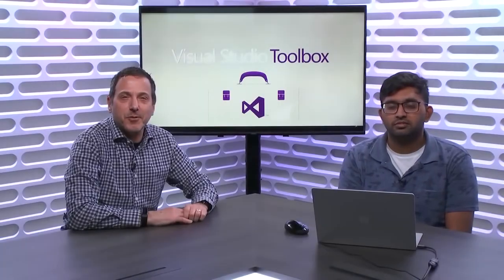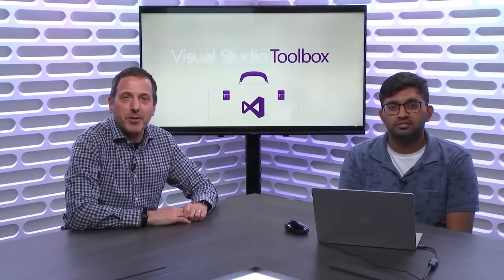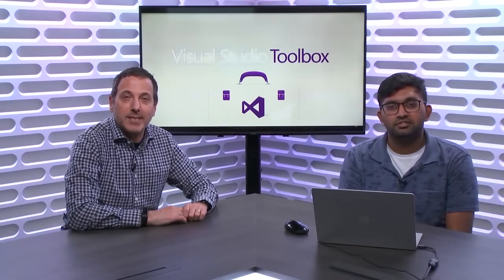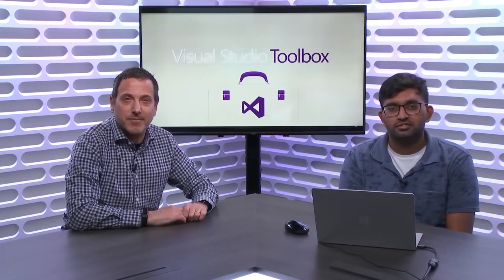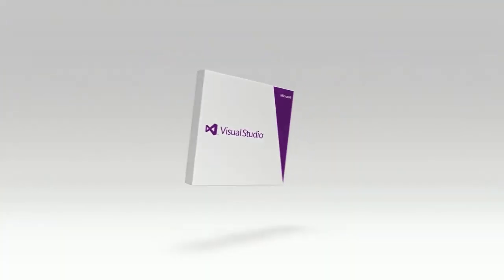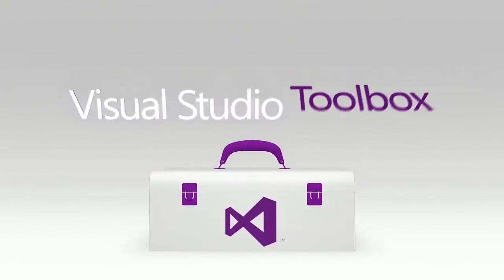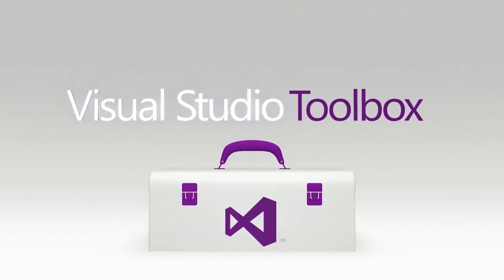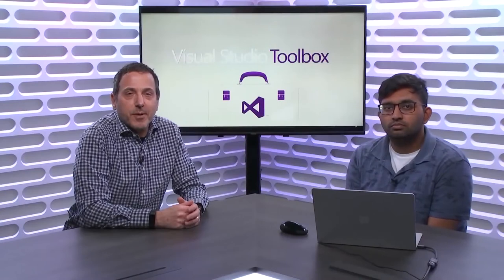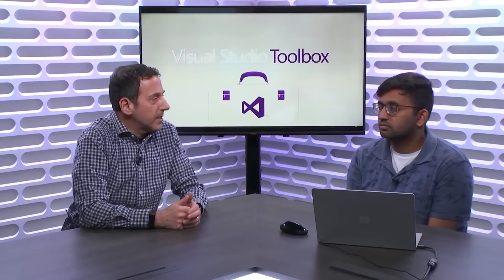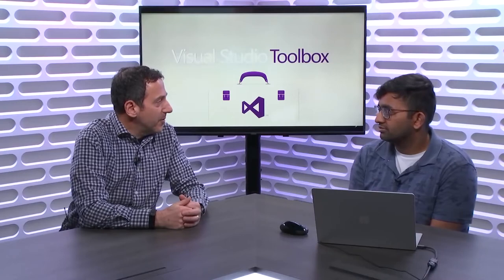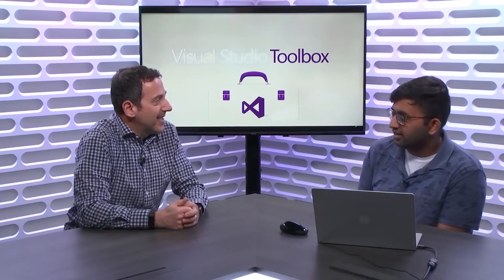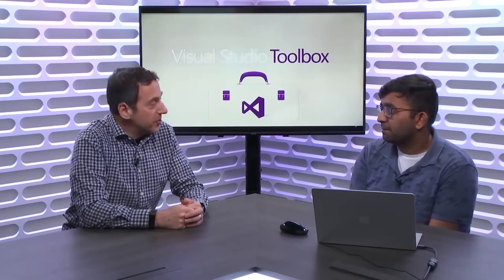On today's Visual Studio Toolbox, Saurabh is going to show us how to build a gRPC service from scratch. Welcome to Visual Studio Toolbox. I'm your host, Robert Greene, and joining me today is Saurabh Sharhadi. We're going to talk about gRPC. You've been on On.Net talking about it. You've been on Cloud Native talking about it. It's my turn to get you on my show to talk about it.